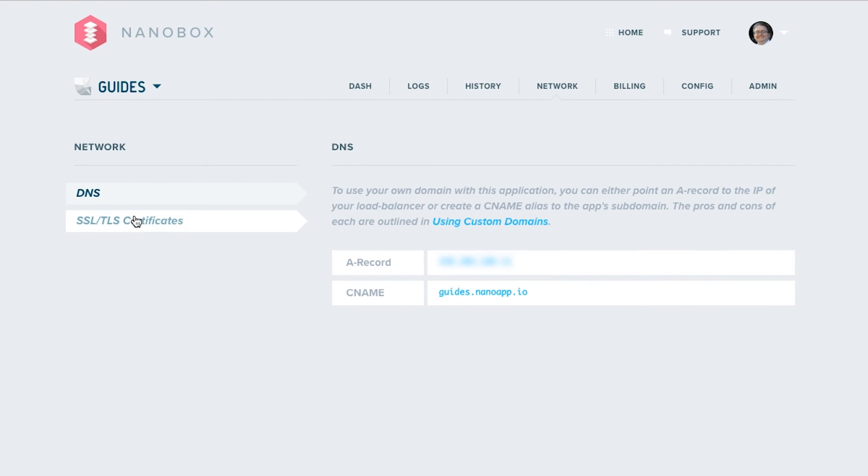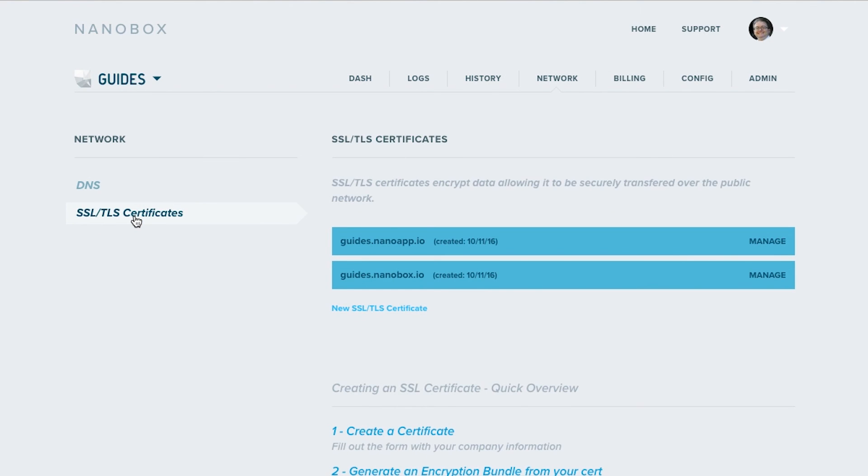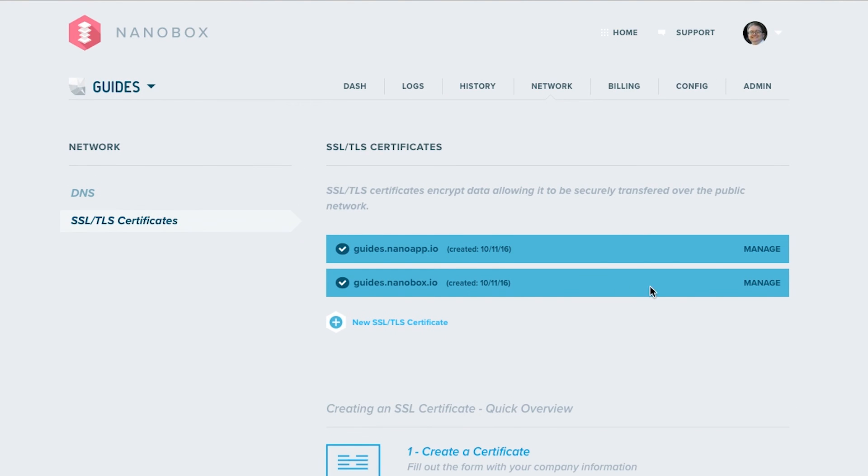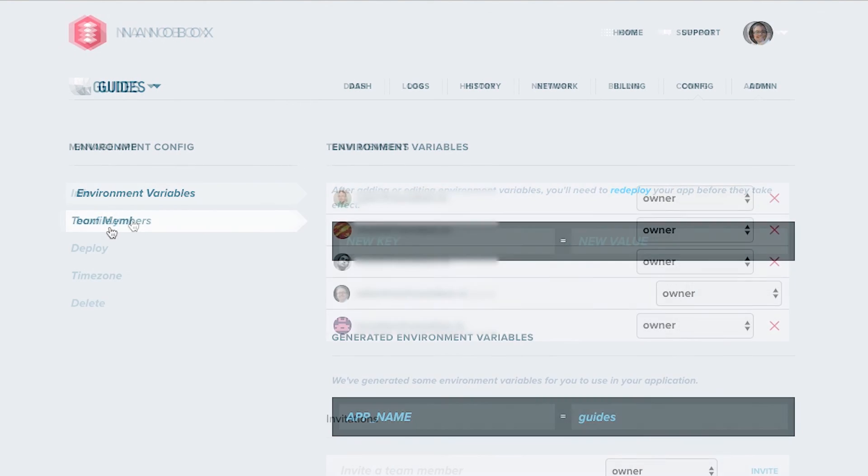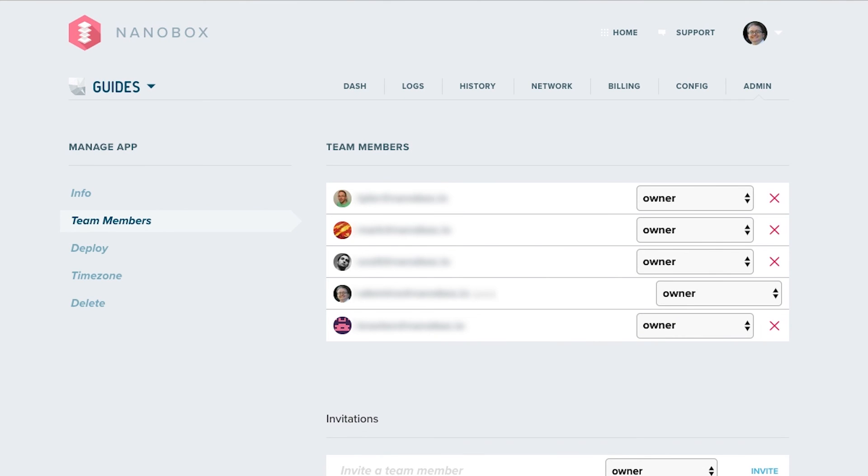Nanobox also makes it easy to manage your application's peripheral needs such as DNS, SSL, TLS encryption, environment variables, and collaborators.